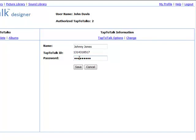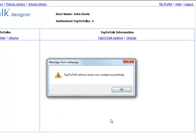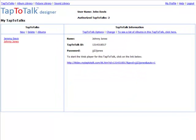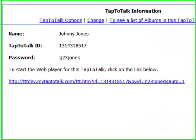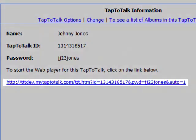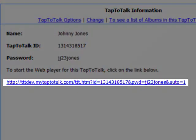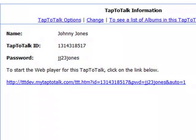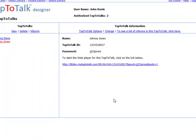When you are done, click on Save. Once you saved your Tap2Talk, and after you have added some albums to it, you will see a long web address that you can use to access the Tap2Talk with the web app directly. It can be copied into an email or saved as a bookmark.